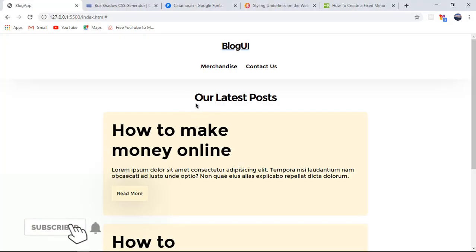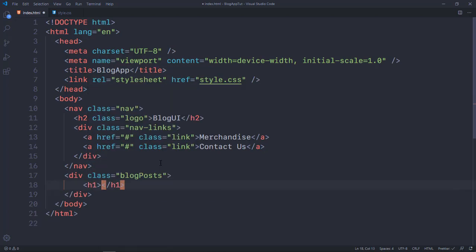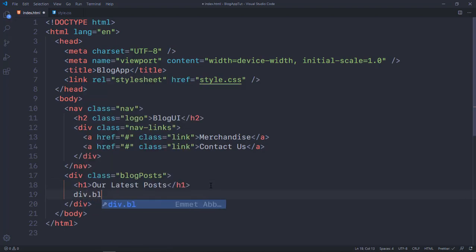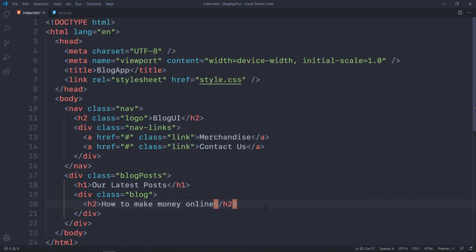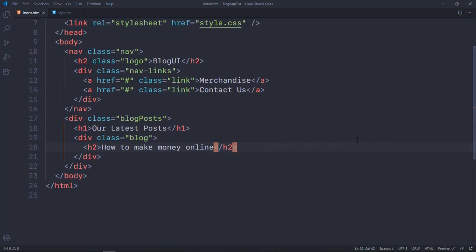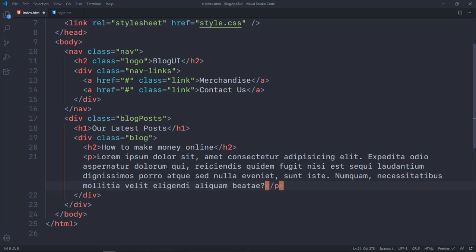Right after the navbar we need to target the blog posts section. I'll open a div with a class of 'blog-posts', put an h1 for the title 'Latest Posts', and then three divs each with a class of 'blog' for the individual posts. Inside each blog div I'll put an h2 with a title like 'How to Make Money Online' and a p tag with about 35 words of lorem ipsum placeholder text.